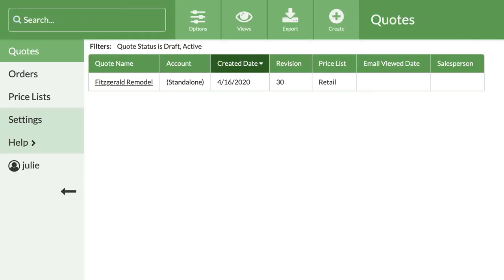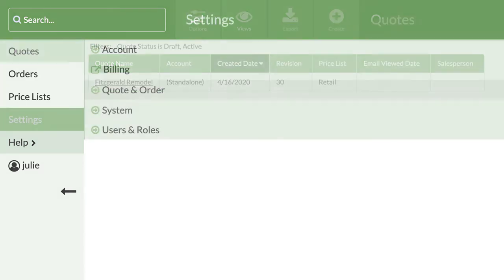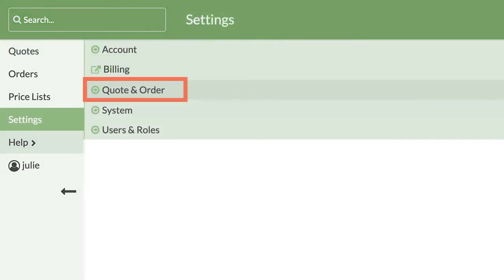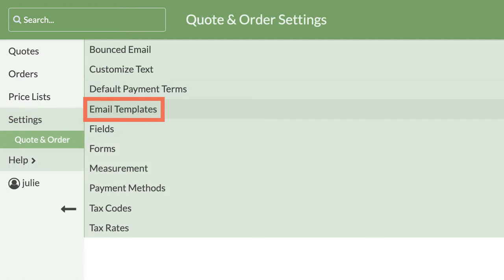Login to your CounterGo database. From the left side navigation, click on Settings, Quote and Order, Email Templates.